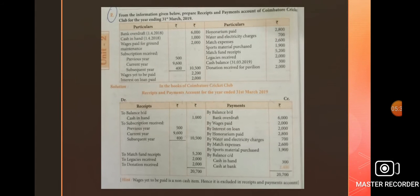Question number 2: the same model. From the following information given below, prepare receipts and payment account of Koyambutu Cricket Club for the year ending 31st March 2019. Particulars are given. All received items will be entered into the debit side and all payment items into the credit side. First: bank overdraft 1-4-2018: 6,000. Cash in hand 1-4-2018: 1,000.